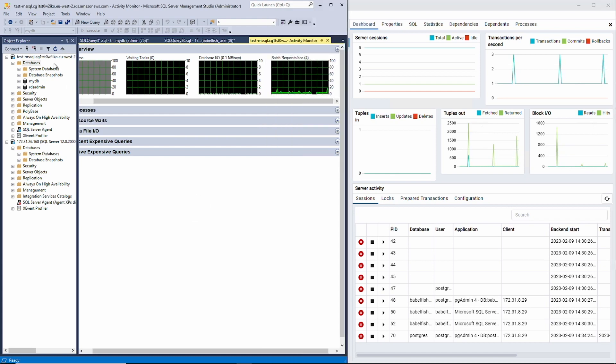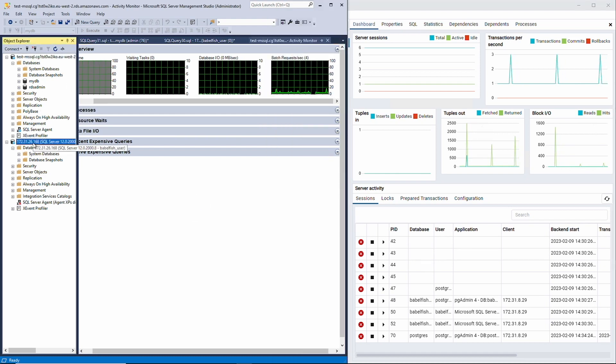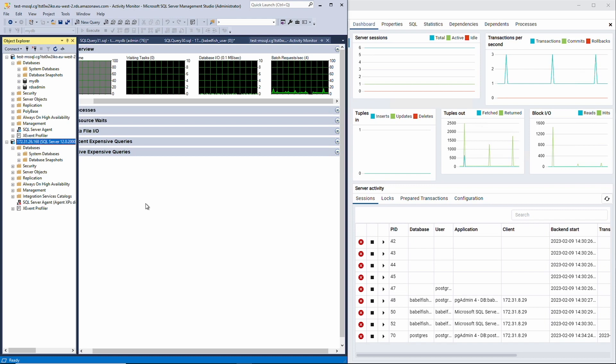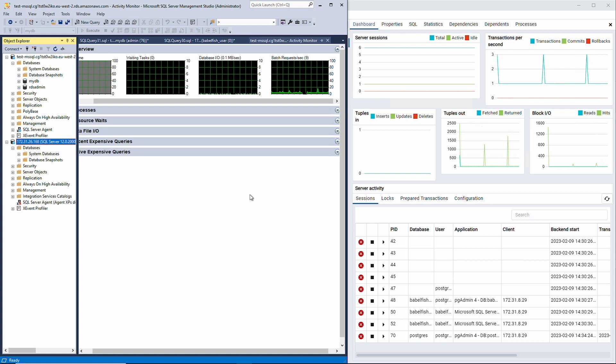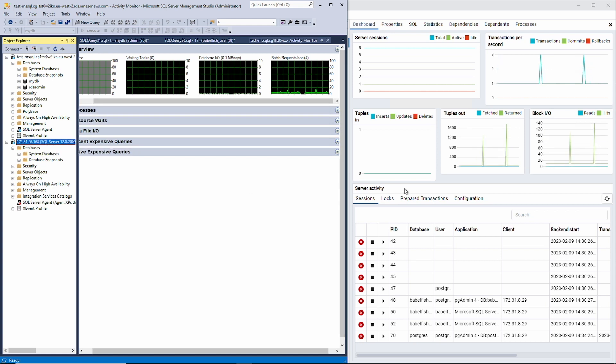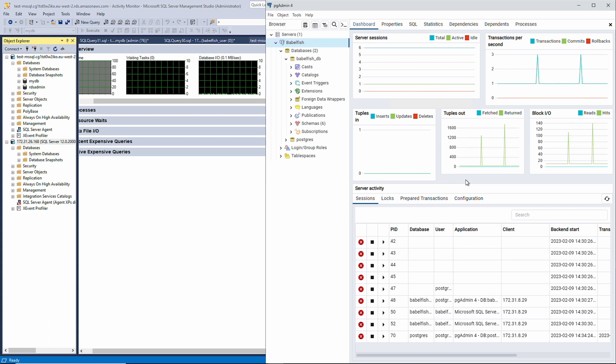One of which contains our source SQL Server database called MyDB. The other instance is actually Postgres running the Babelfish extension. This extension allows SSMS to recognize it as SQL Server. PgAdmin is actually showing that same host, but it's recognizing it as Postgres, which is pretty cool.